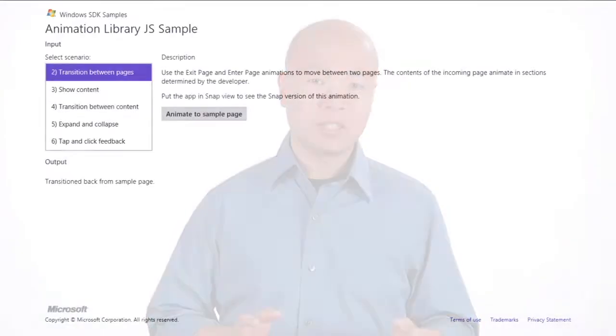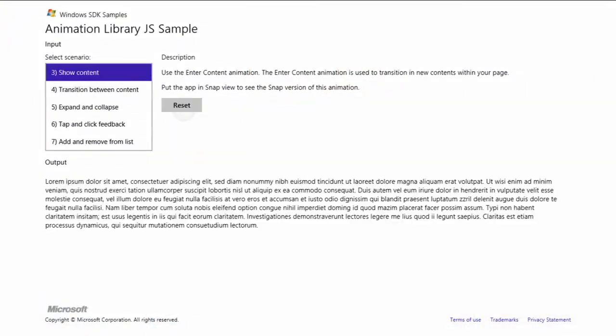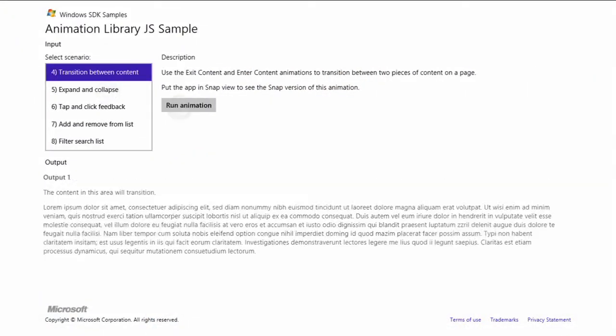As you add UI controls and items to the app canvas, use the built-in animations library to add motion and visual signals to your app. These animations are fast, fluid, and aligned to the Metro style design language. In fact, the built-in UI controls all use these animations too. This means you can get the Metro style animations look and feel without having to program it yourself.